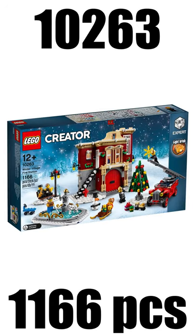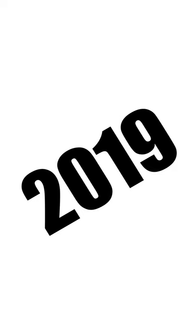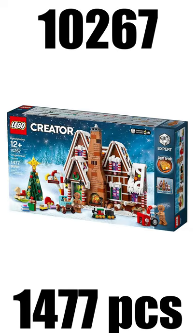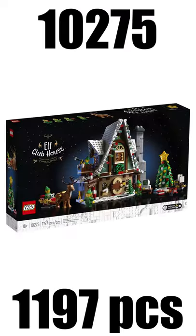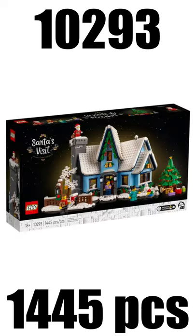In 2018 we had the Winter Village Fire Station for $100 and in 2019 we had the Gingerbread House also for $100. In 2020 we had the Elf Clubhouse for $100 and our most recent Winter Village Set is Santa's Visit also for $100.